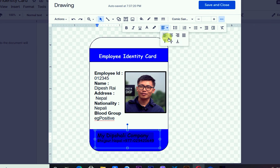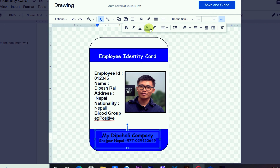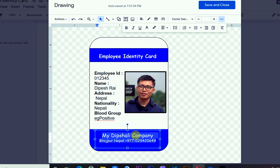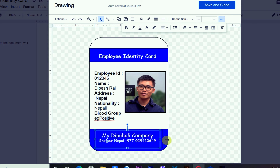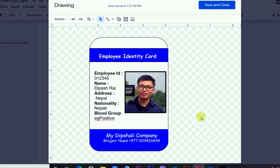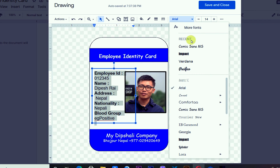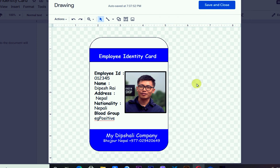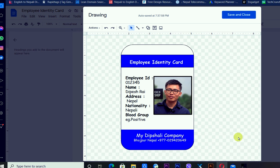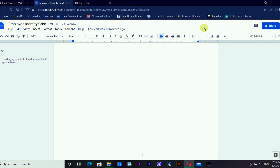I'm setting the text alignment to center and changing the font color to white so it looks nice. I'm also changing the fonts to keep them consistent. Now the identity card is looking good. The identity card has been completed in Google Docs.